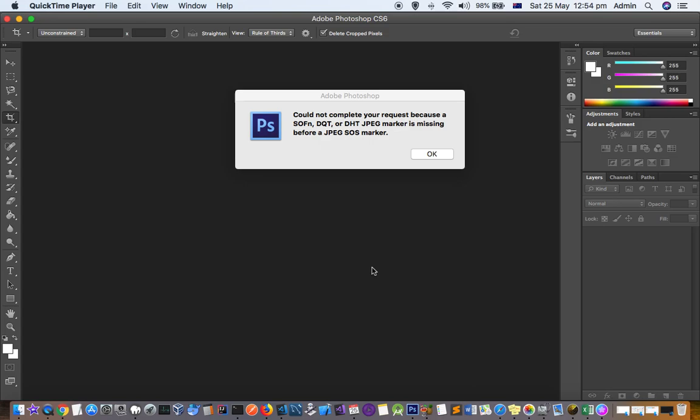This video explains how you can fix this error when you are trying to import a photo in Photoshop. You get this error saying that you couldn't complete your request because a SOF and DQT or DHT JPEG marker is missing before a JPEG SOS marker.